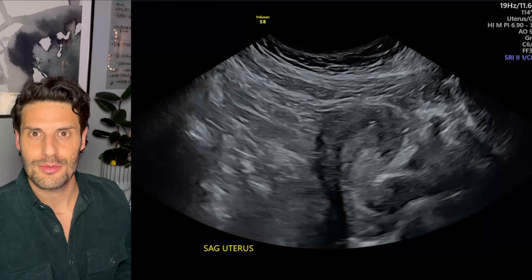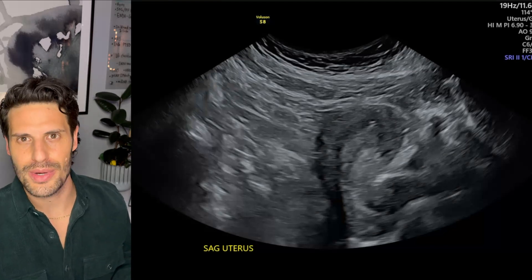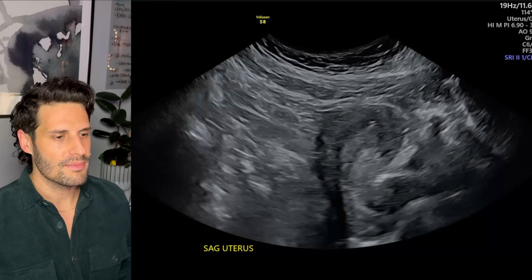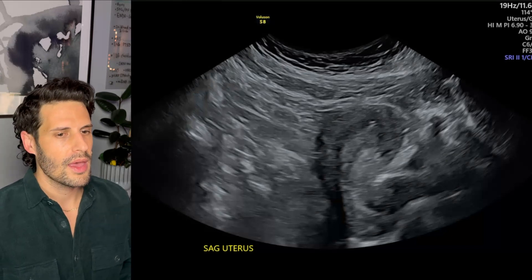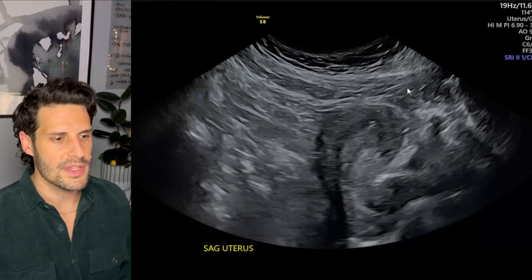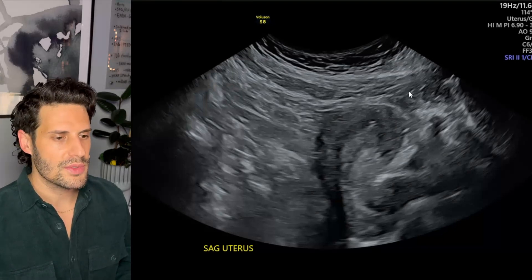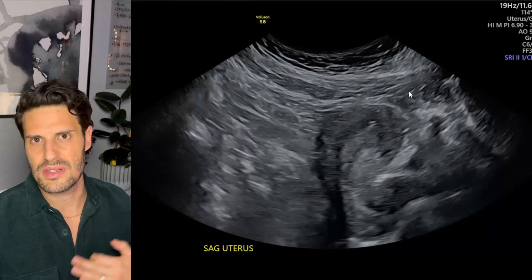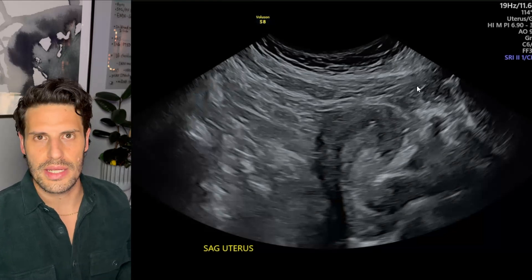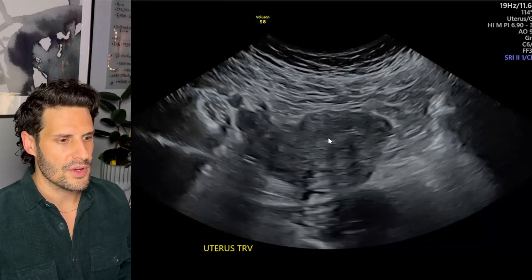When something is incorrectly positioned, that is when I will want to characterize exactly how it is incorrectly positioned. As we can see from image number one, we have transabdominal views with an anteverted uterus here. We don't require a full bladder for our transabdominal ultrasound, as it is very uncomfortable for patients and often doesn't provide much additional clarity — most image quality comes from our transvaginal pictures. Here's the uterus in transverse.